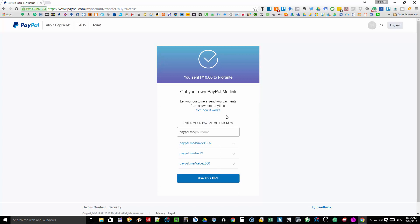You will also notice that if the client who paid you doesn't have a PayPal.me link yet, they will be seeing an invitation to set up their own PayPal.me link. So that's how easy it is to create your own PayPal.me link.